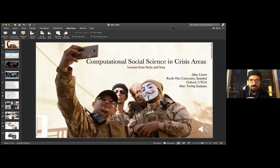The title of my presentation is 'Computational Social Science in Crisis Areas: Lessons from Syria and Iraq.'